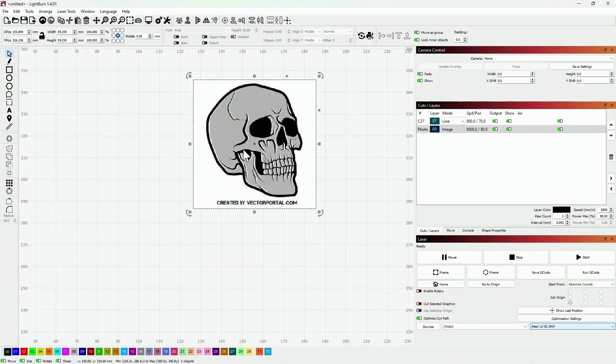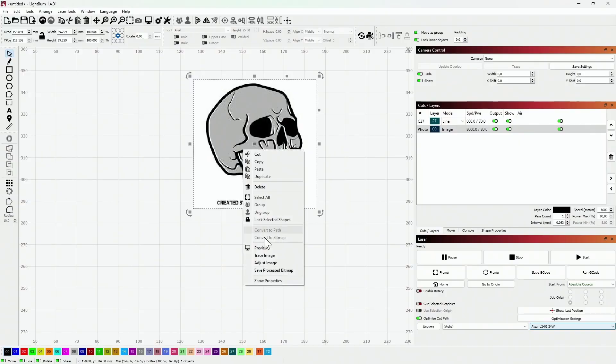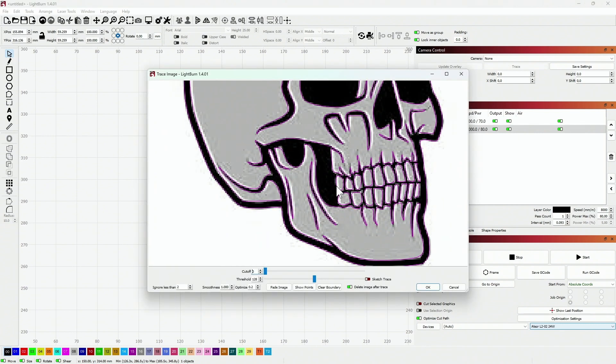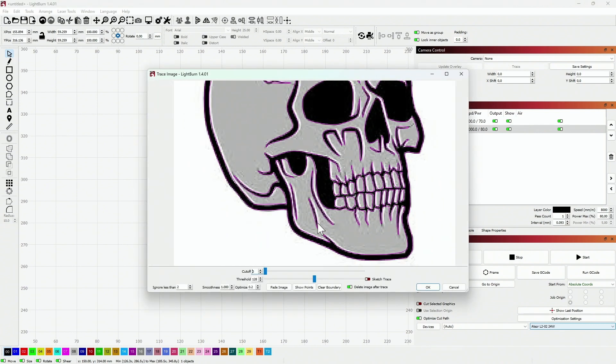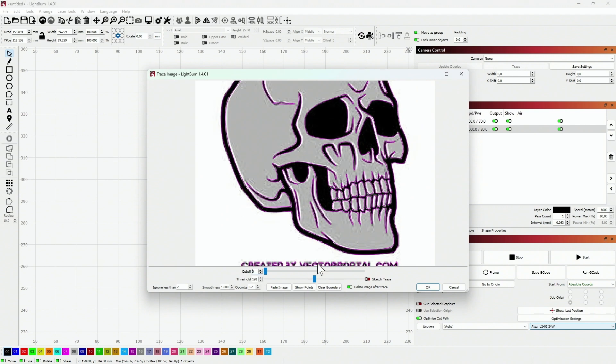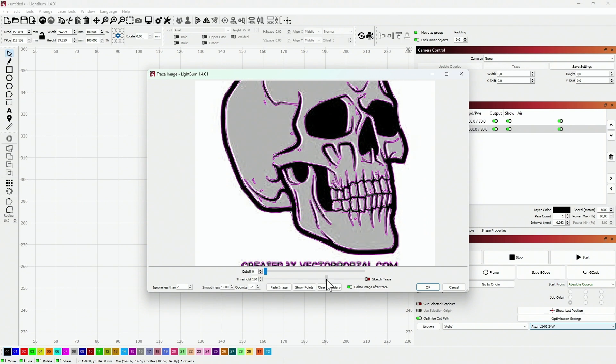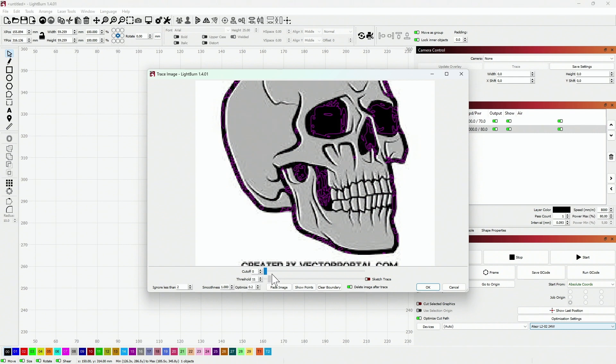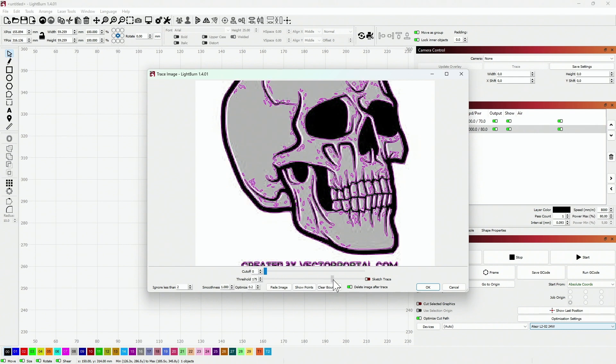For an image like a skull for our Halloween lantern, we need to convert it into a vector image by tracing. Lightburn software has a special feature for this, which you can find by right-clicking on the image and selecting trace image. Then use the threshold slider to ensure that the entire image is enclosed, so that there are no gaps.